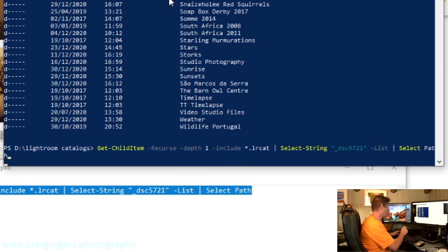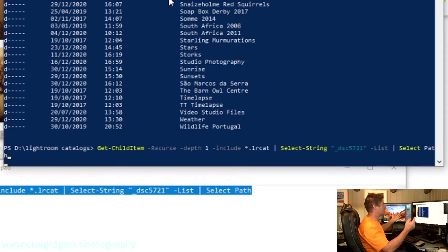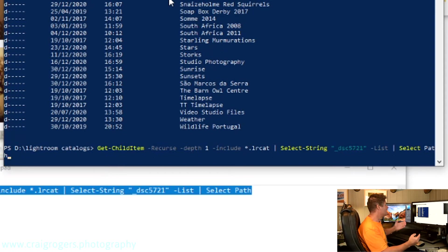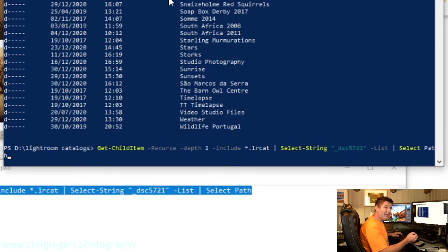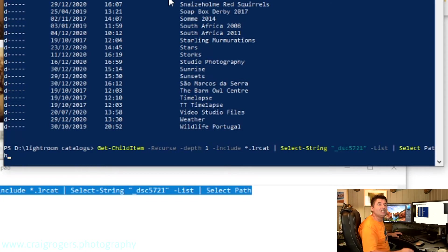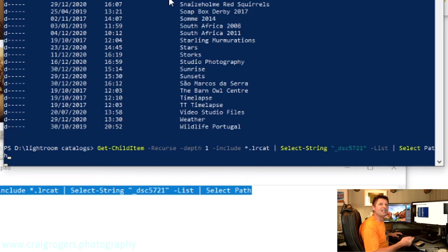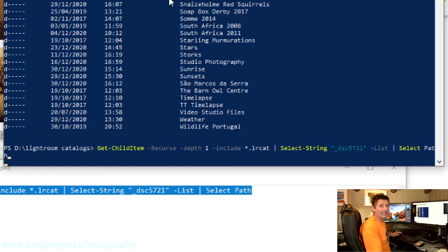So all I'm going to do is run that command, and now it's just going to go and search through all my LRCAT files to find that file name. How long will it take depends on the speed of your machine, the speed of your hard disk. Of course, I've got an SSD, so it'll be quick. And of course, how many catalog files you've got, and how big those catalog files are.